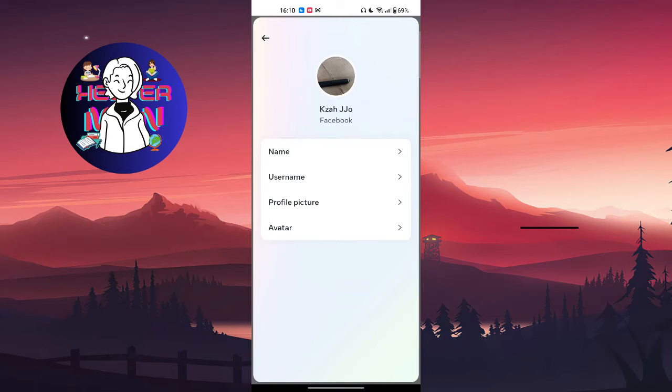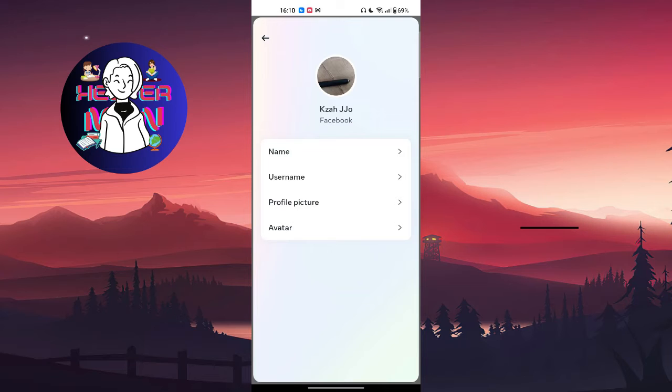Go to your Play Store or App Store and make sure that you updated your Facebook application. Then try to restart your phone. Next, go to your settings application and search for app management.